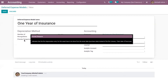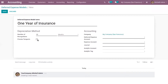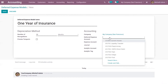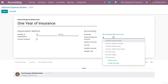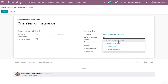Then you can provide the pro rata temporis option. If you enable this, the first depreciation entry for this asset will be done from the purchase date instead of the first of January or the start date of the fiscal year. Right now I'm not enabling this. Then here you have to configure and set the deferred expense account.